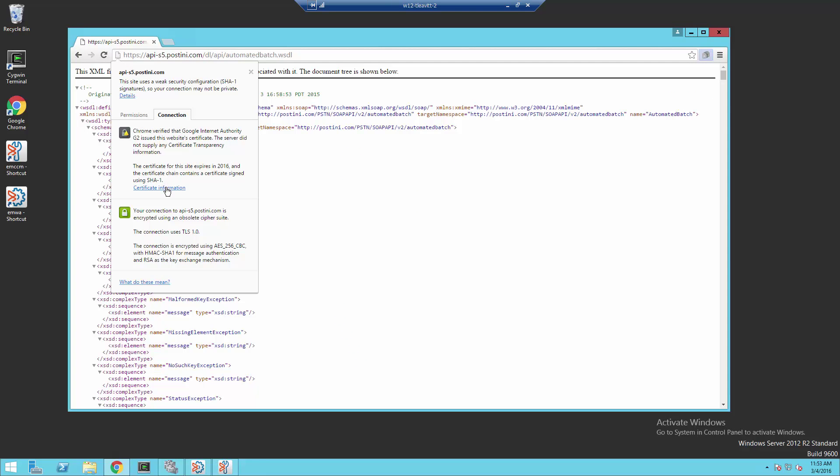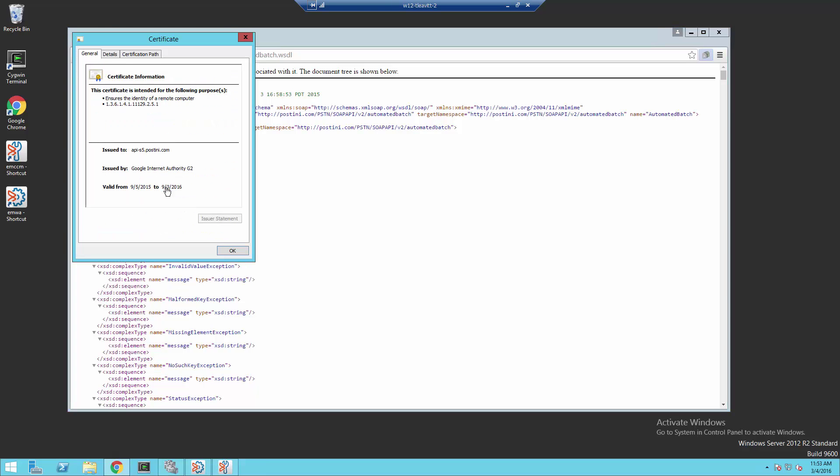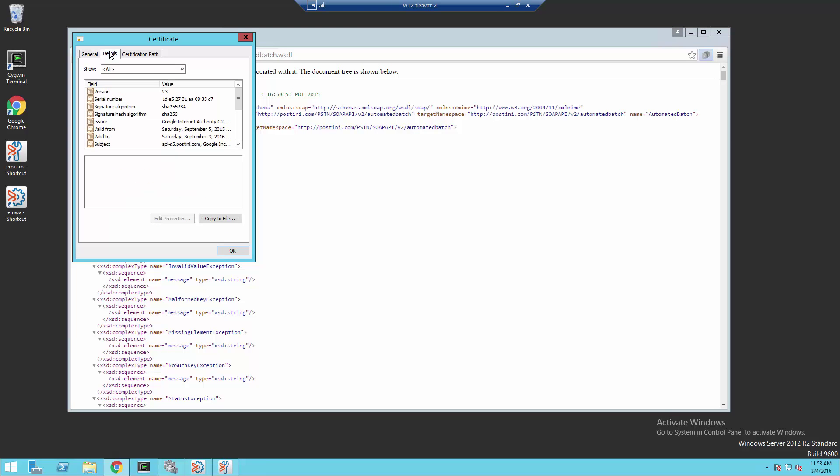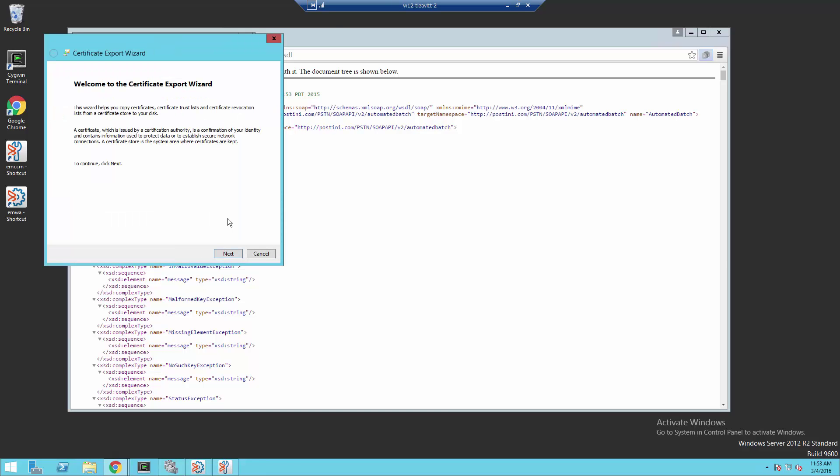I'm going to select Certificate Information and then the Details tab and then select Copy to File. In the Certificate Export Wizard, we're going to click Next.